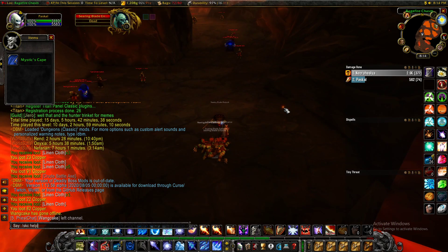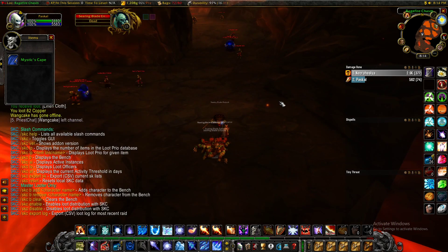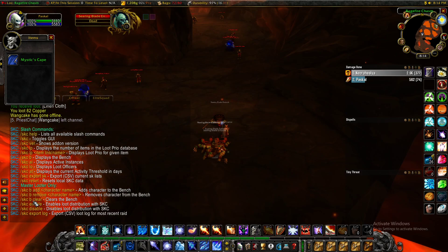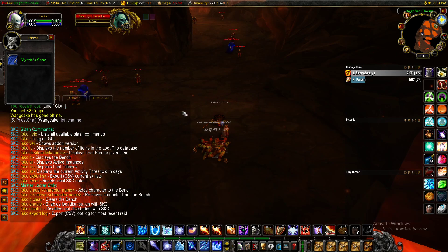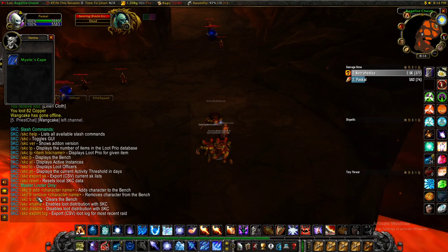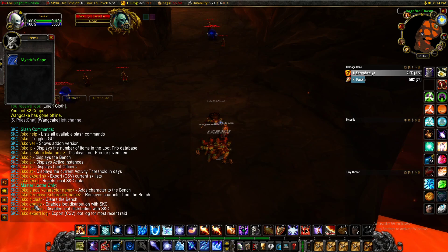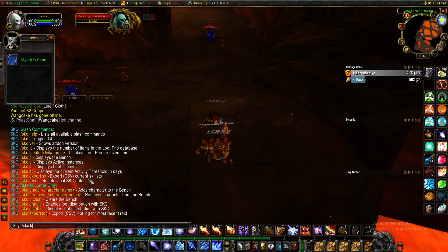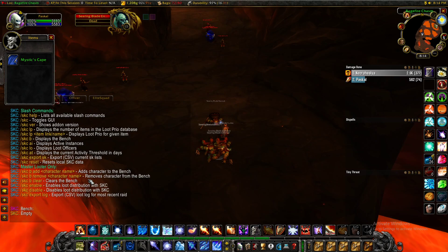Let's start off with just the help. You'll see that there's some new slash commands available for the Master Looter only. This pops up when you are the Master Looter in a raid. You'll see there's three things related to the bench. You can add, move, or clear the bench. You can use SKC B — anyone can do that — to just see who's on the bench.